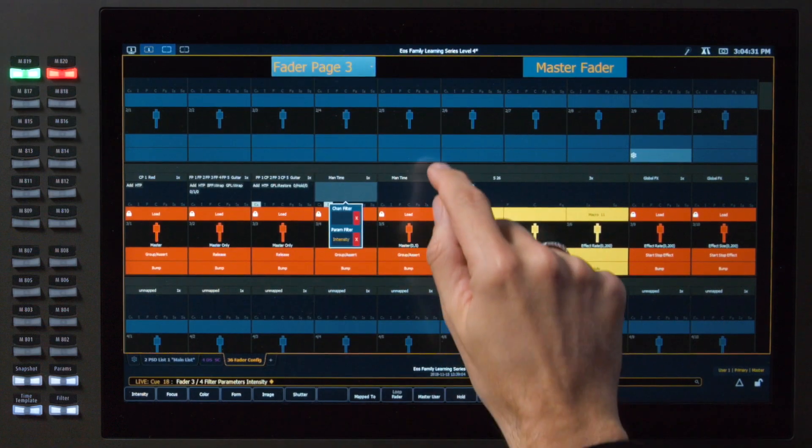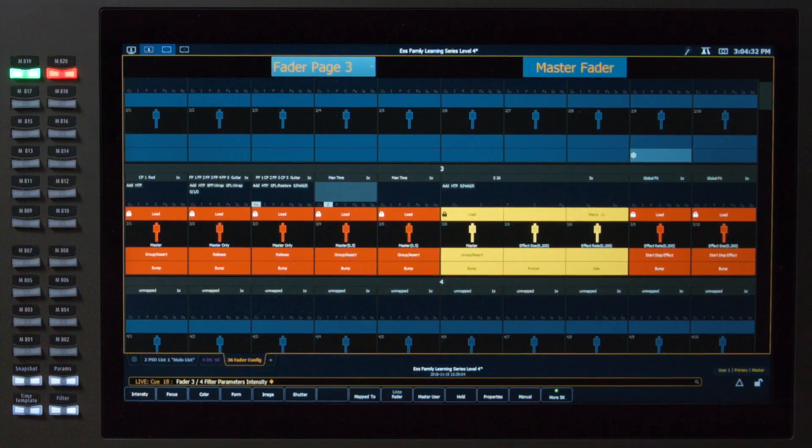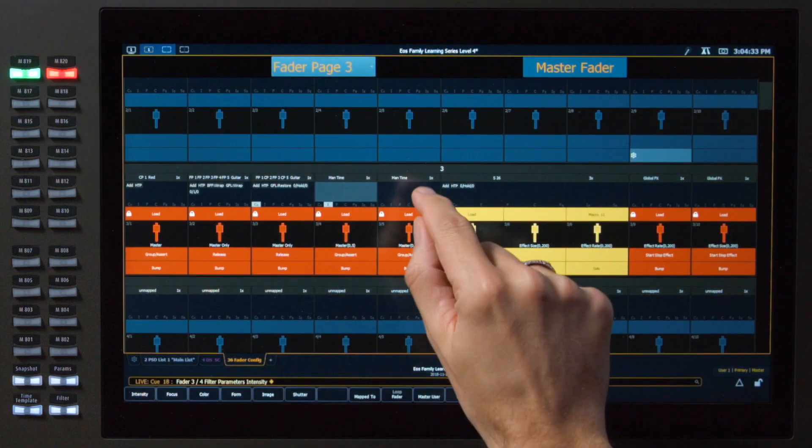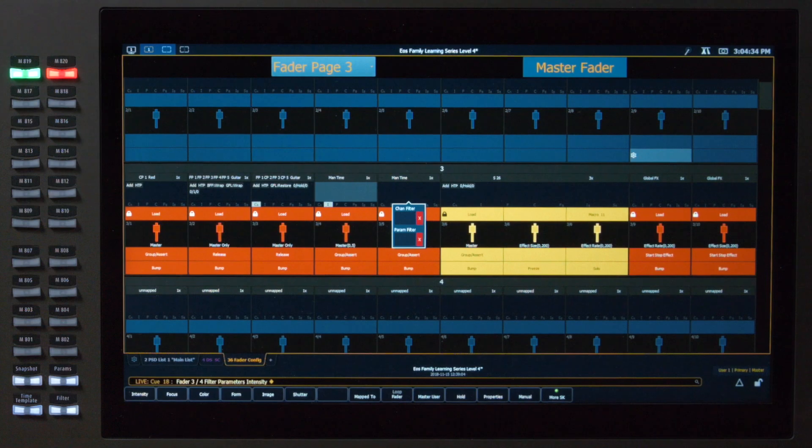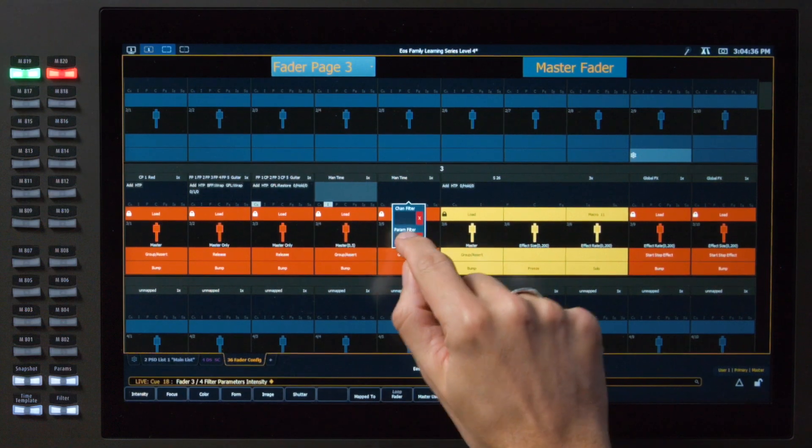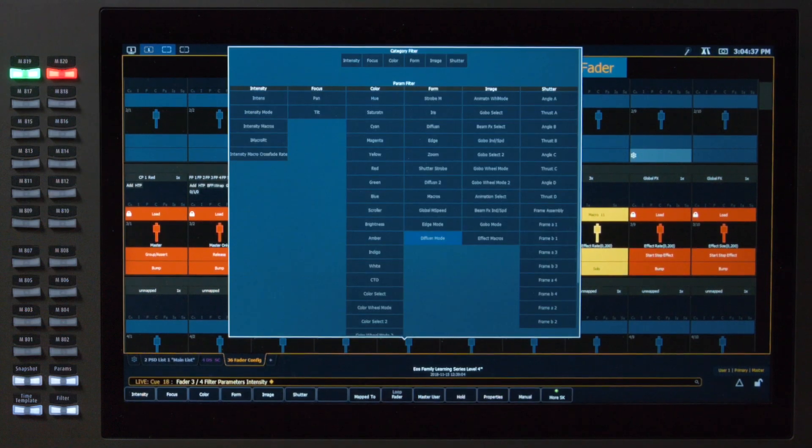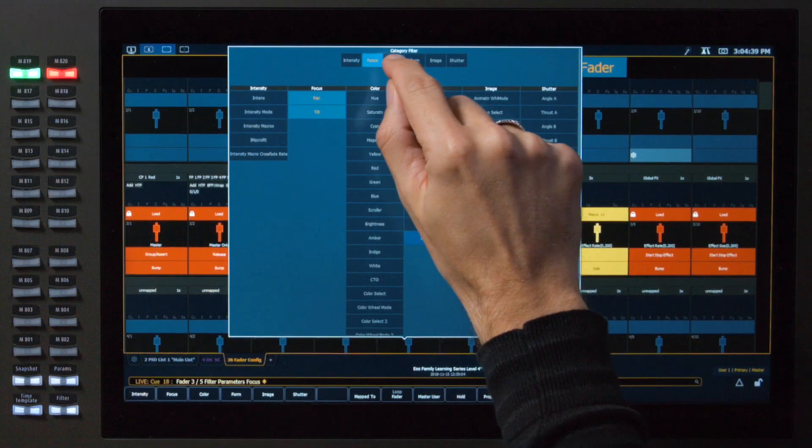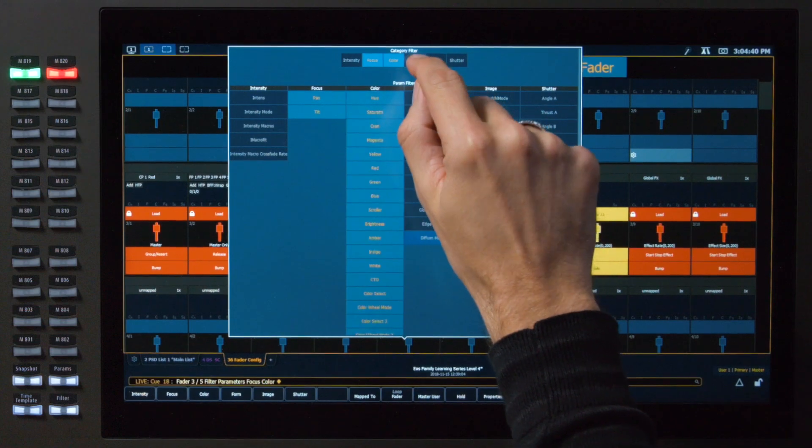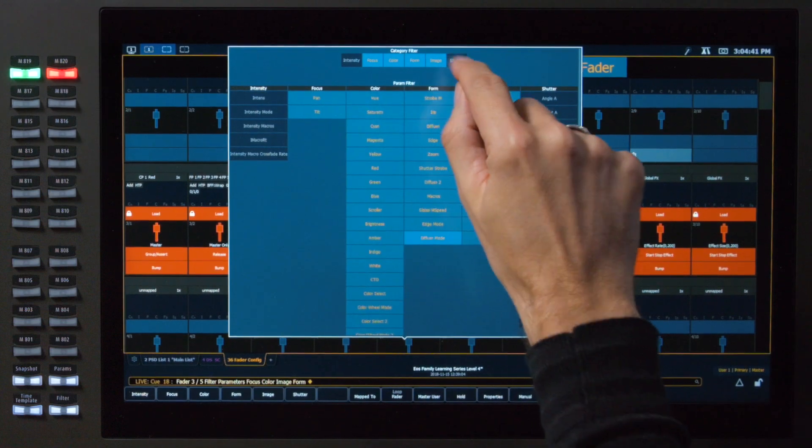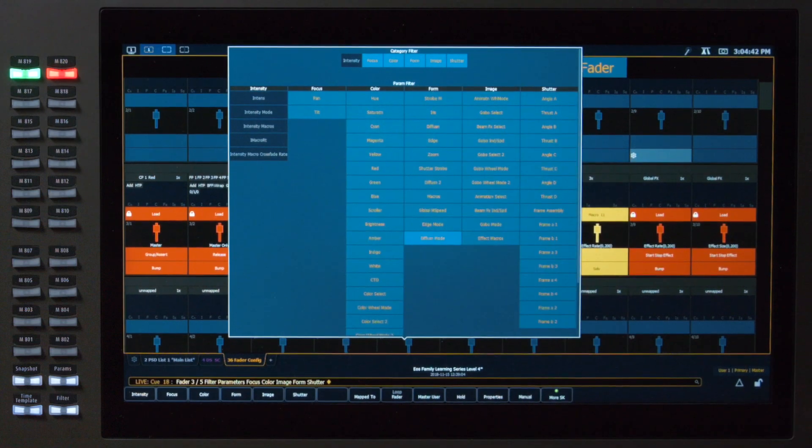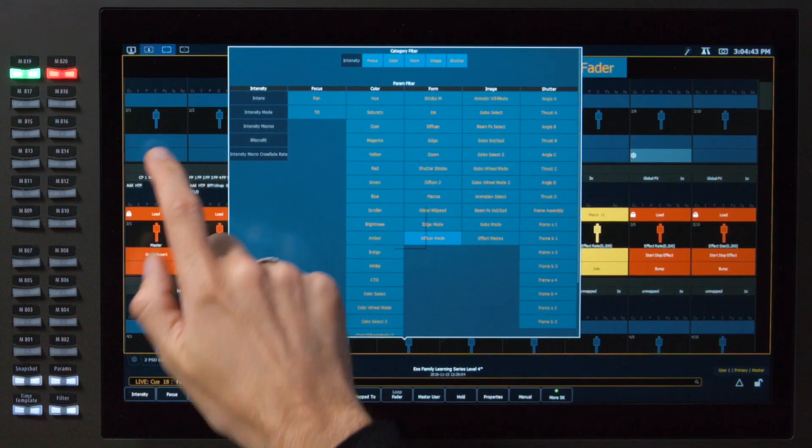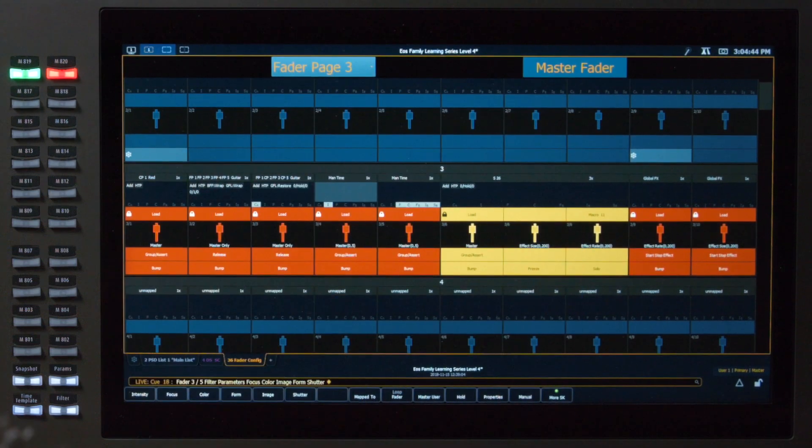Close out of there. And on our fifth fader, our other manual timing master, I want to filter all other parameters. So I'll touch focus, color, form, image, and shutter. And close those out.